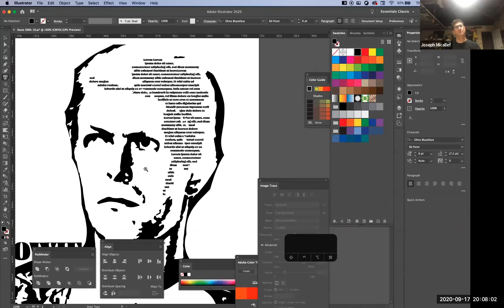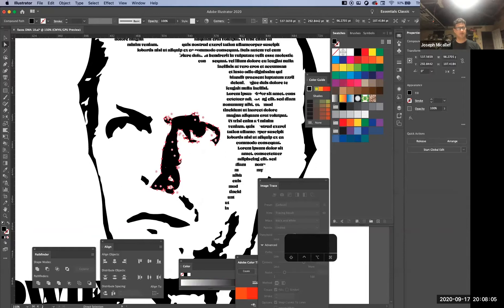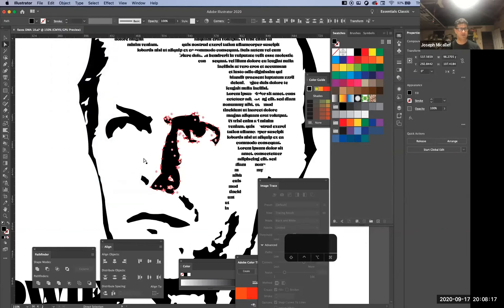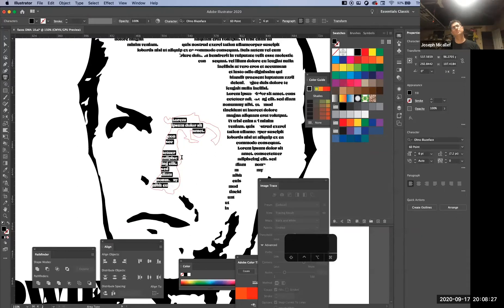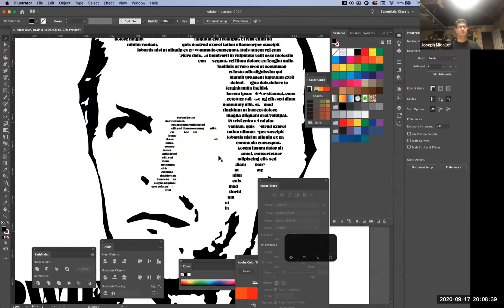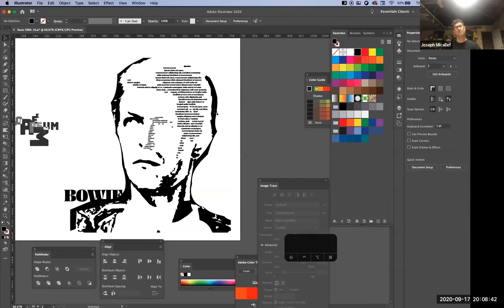I would want you to take words that relate to the image — maybe lyrics from a David Bowie song going into that section. You can do that throughout with these different pieces. Go to different sections, select them, use your Type tool — you may have to go to Compound Path and hit Release first — then use the Fill with Type tool and go to Type > Fill with Placeholder Text. So you can start to recreate that image with type. That's the idea for that assignment.